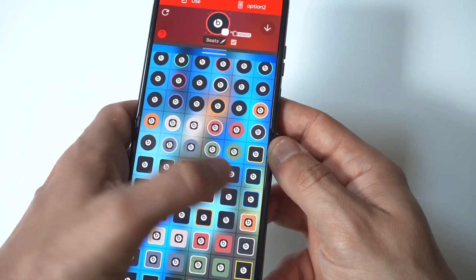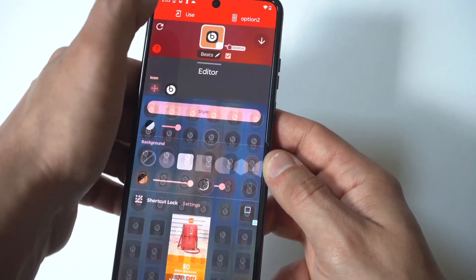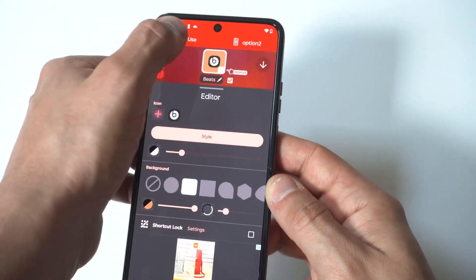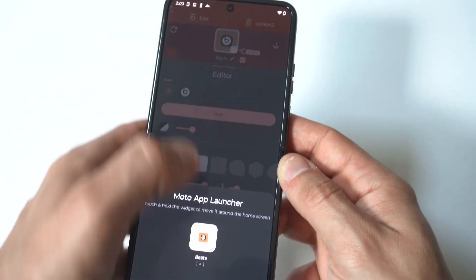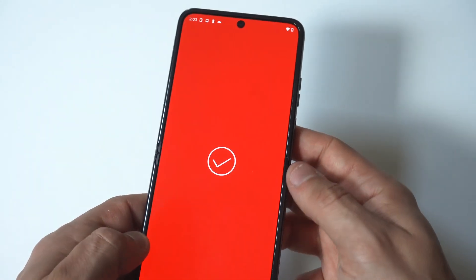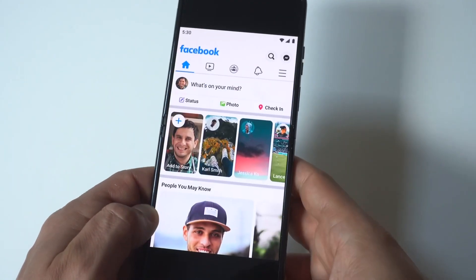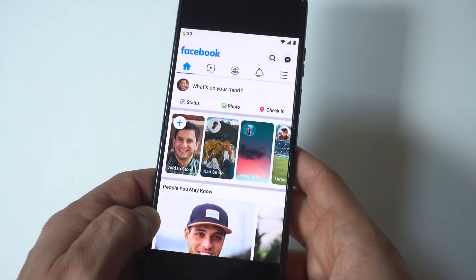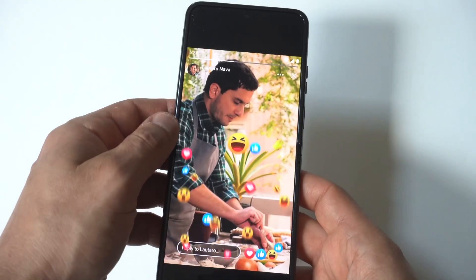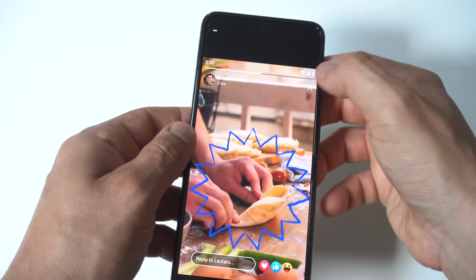What's cool here is you can actually change the size — I'm just going to go with the default they have. You're going to have to deal with another little ad pop-up after this, but they're not too terrible. Then it's going to create a little app icon shortcut on your home screen.